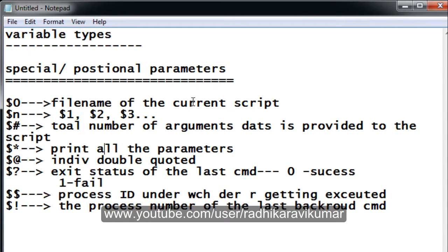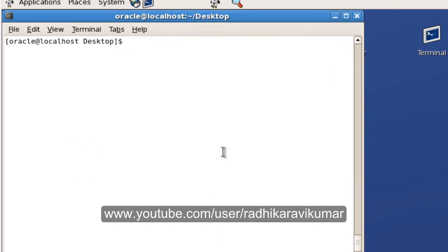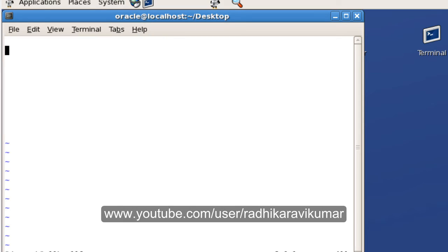Hello friends, Radhika Rave Kumar here. In the last tutorial we saw the summary of the positional parameters that are available in UNIX. So now let us go to our UNIX environment and see how we can make use of these parameters. I'm going to edit my demo.sh file.